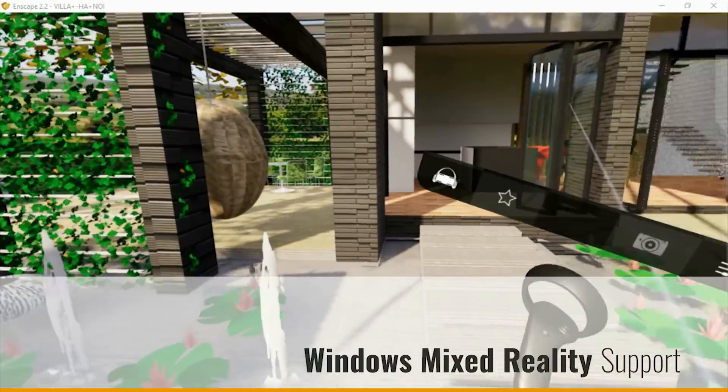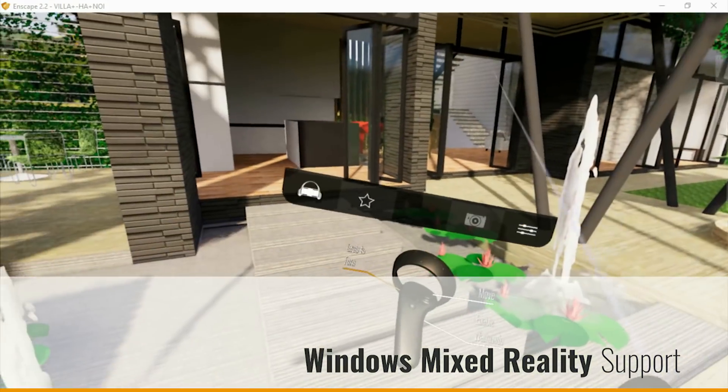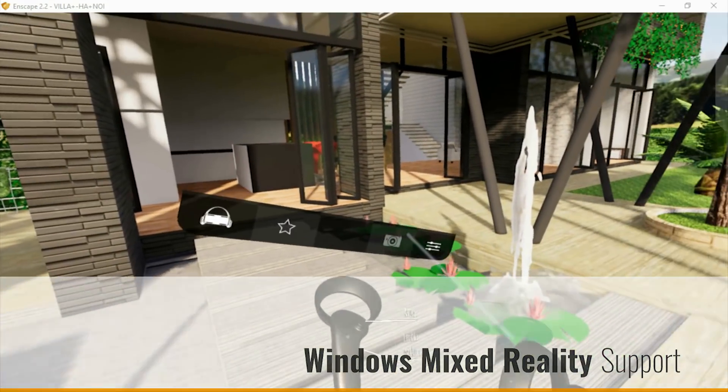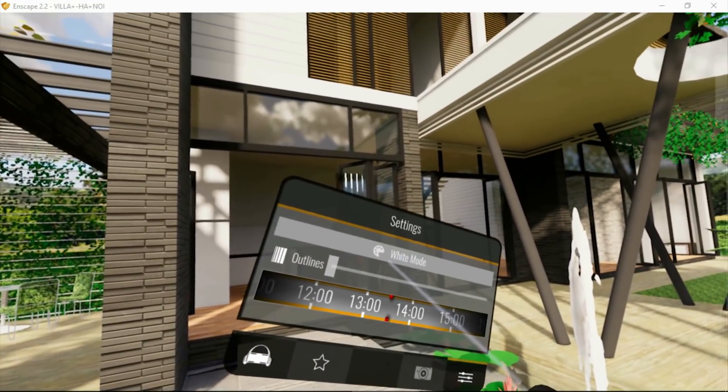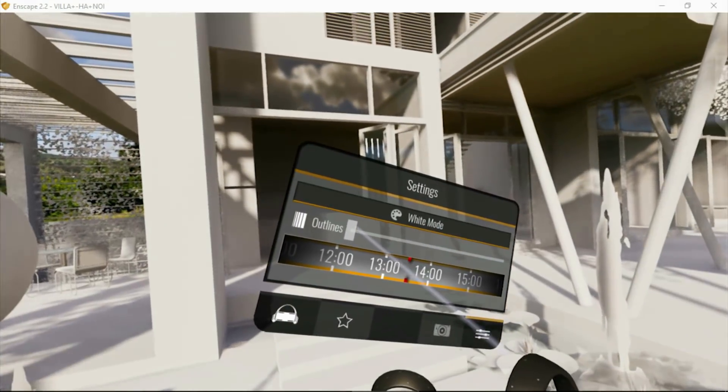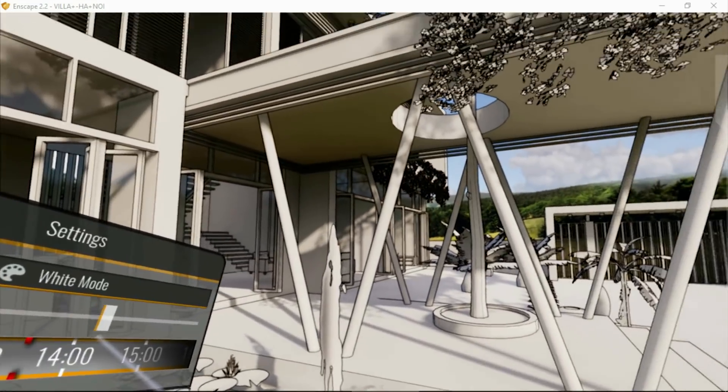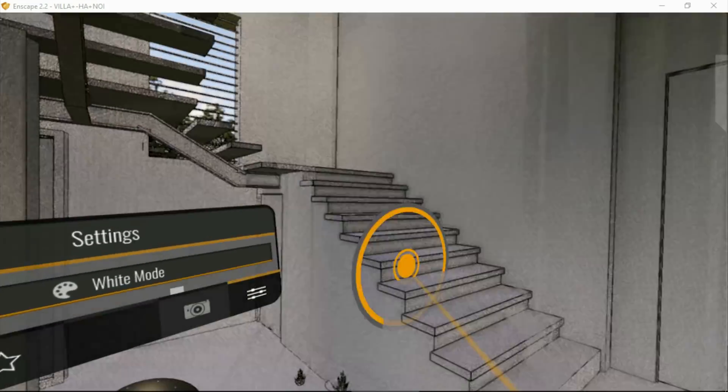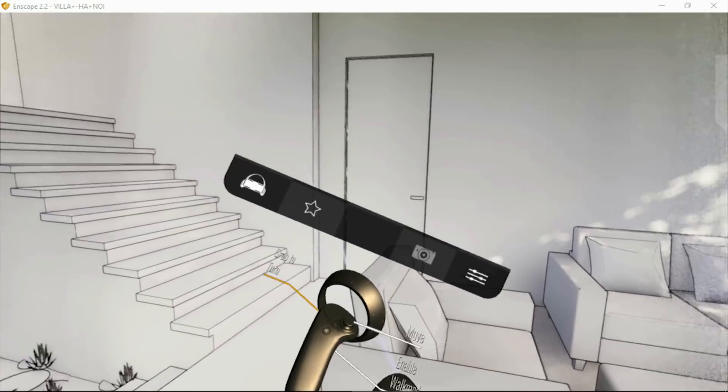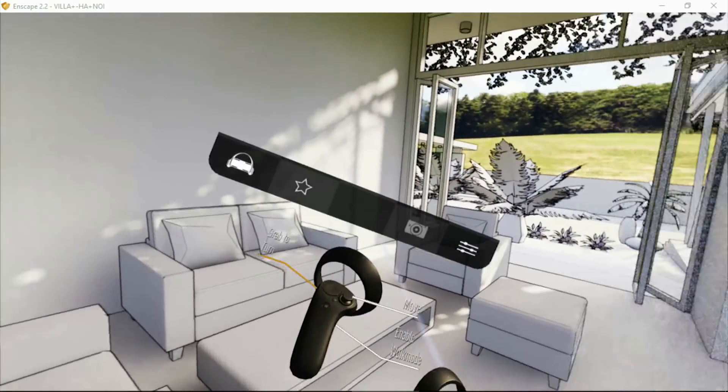We are proud to announce our support for Windows Mixed Reality headsets. These headsets offer inside-out tracking, which means you're not restricted to play space, so mobility is increased and the virtual reality feels a bit more real.